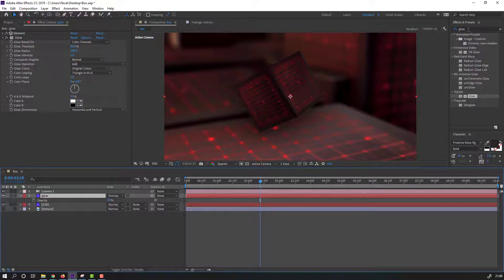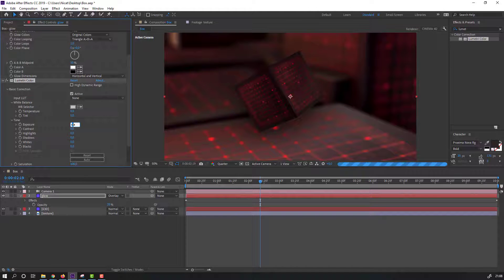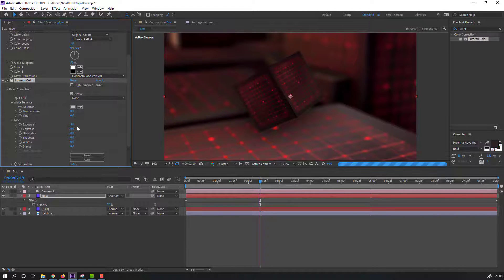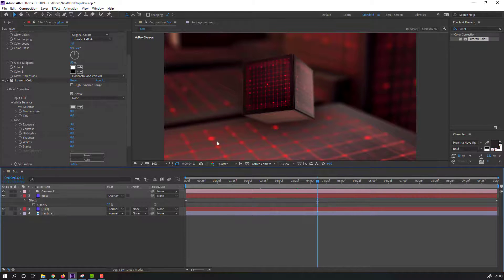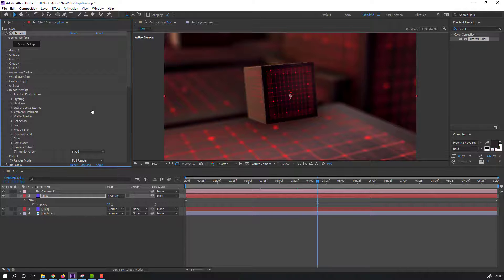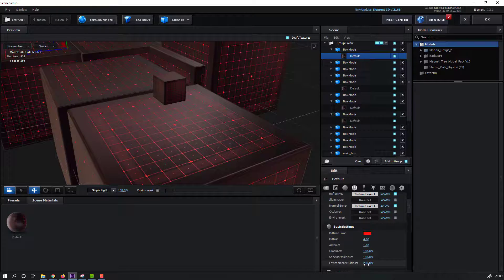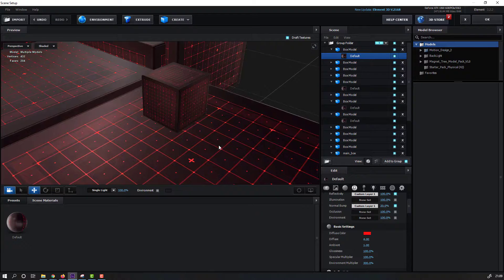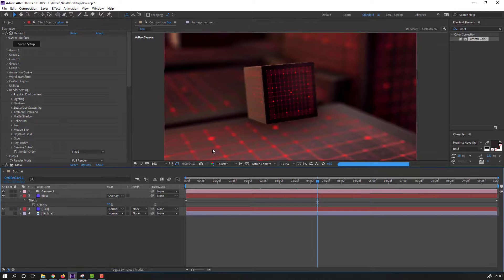Then apply Lumetri Color to this glow layer. Open Basic Correction and adjust the color and exposure settings for the glow. Then go back to Element 3D, open Scene Setup, select this material, and change the Environment Multiplier to 300 or 400, click OK.